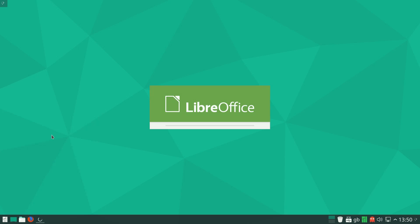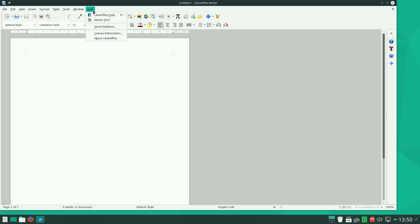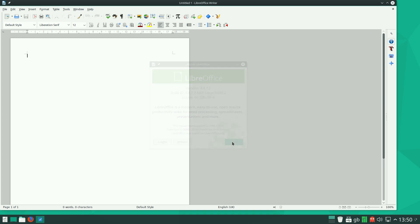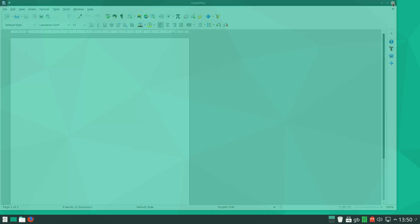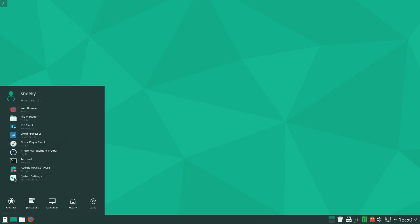LibreOffice Writer — let's open it up and see what version. I was waiting for LibreOffice 5 to come up here and it didn't. About LibreOffice — version 4.4.7.2, the Arch build. Fair enough, there is a newer version I think, but obviously when I update the system that will sort itself out.